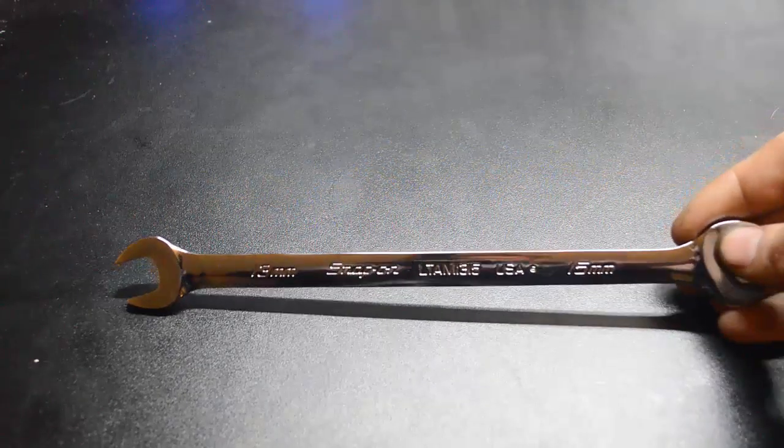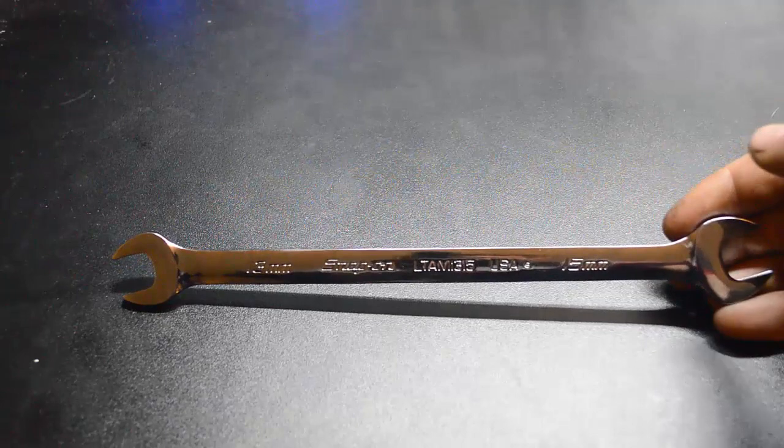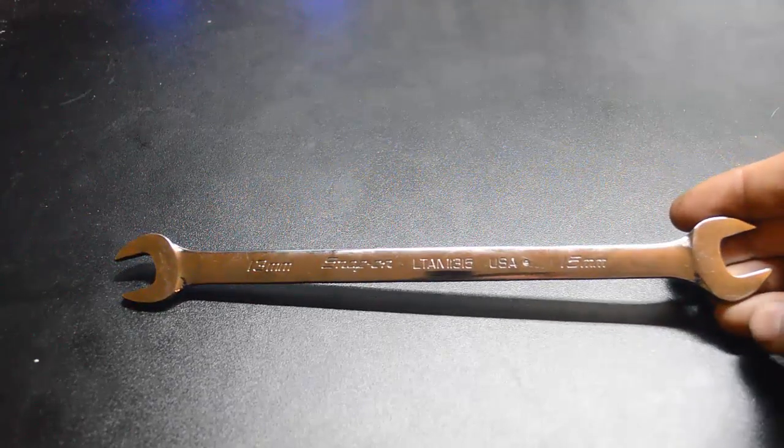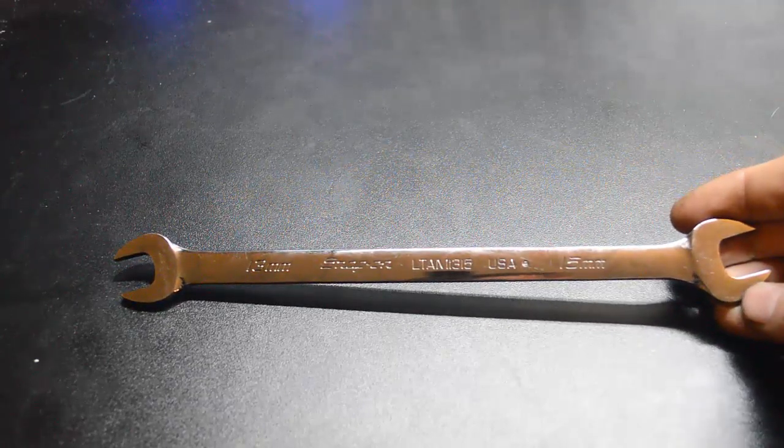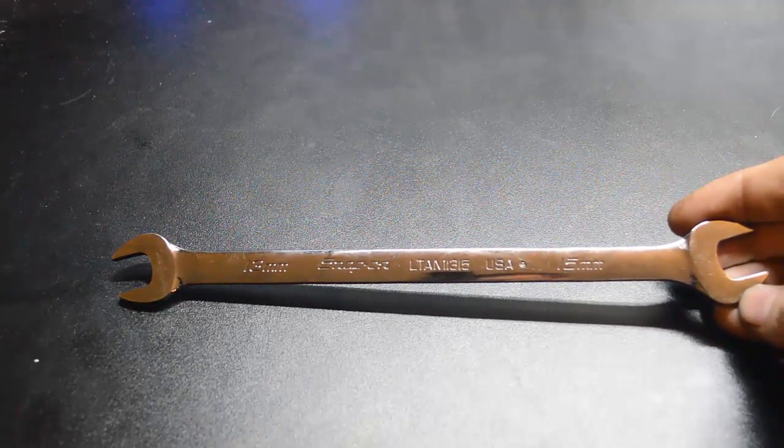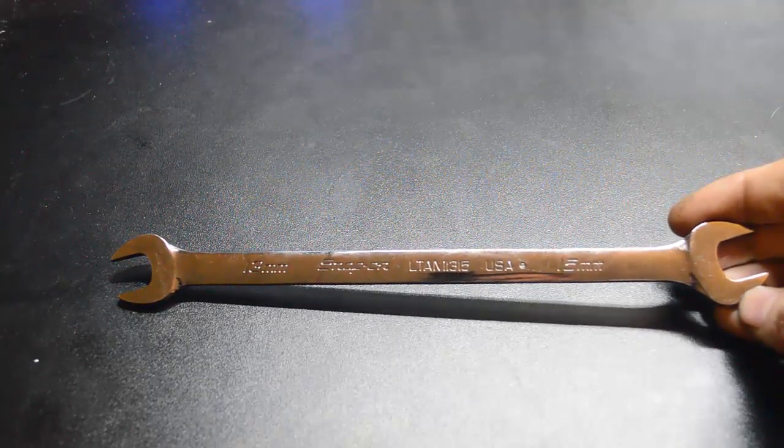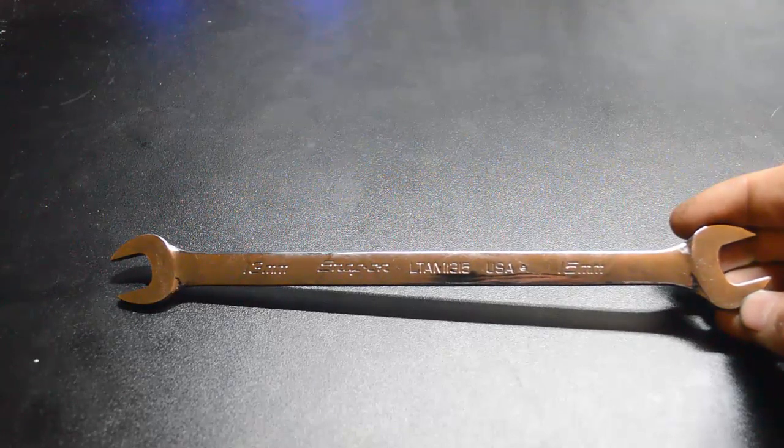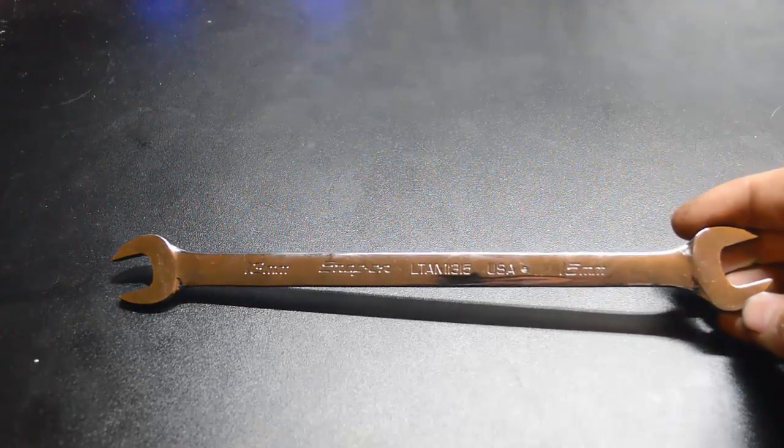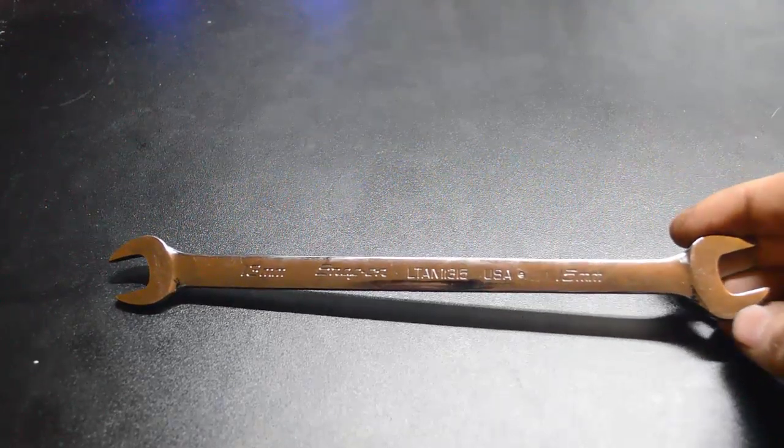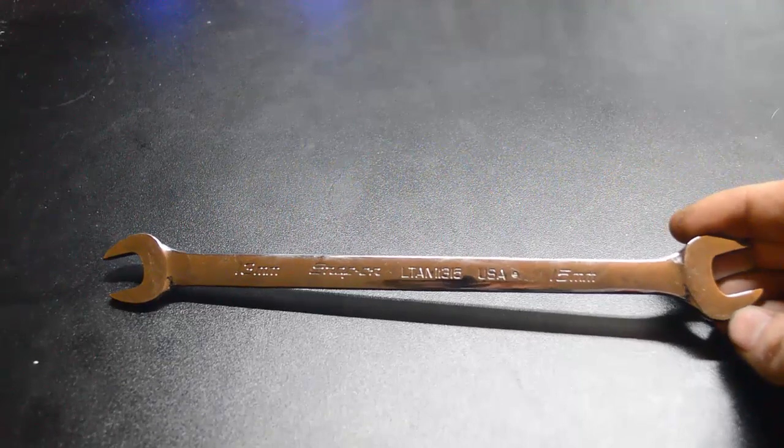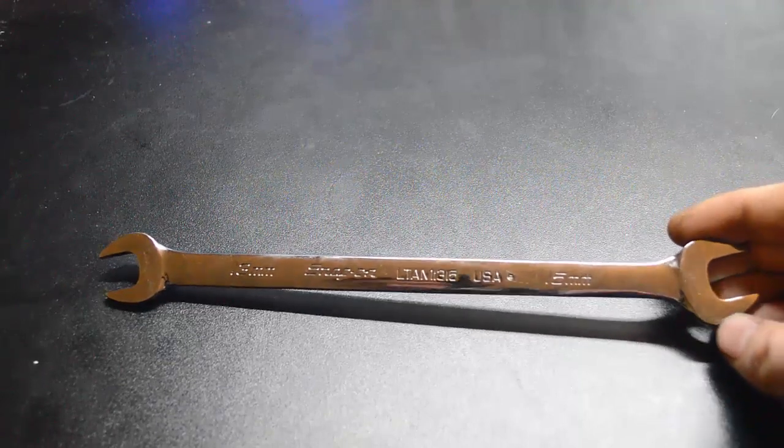What is up guys, welcome back to another new video. Today we're going to talk about this wrench here. Looks like a normal wrench, right? Wrong. This particular one is...